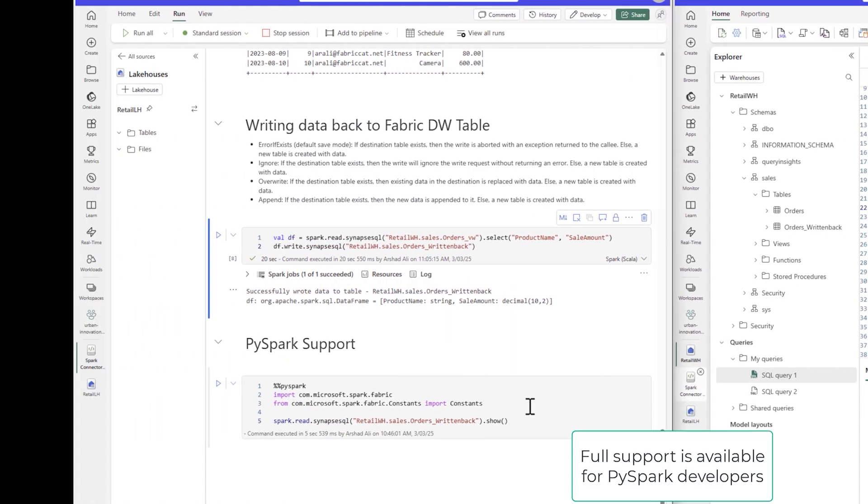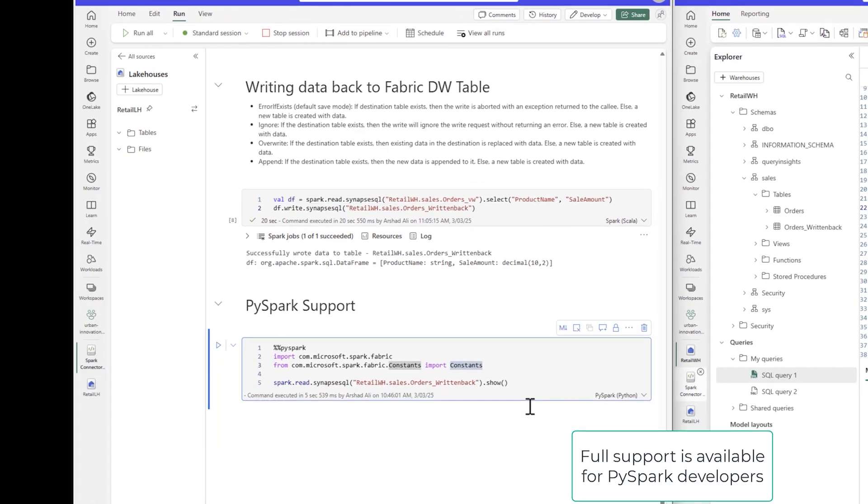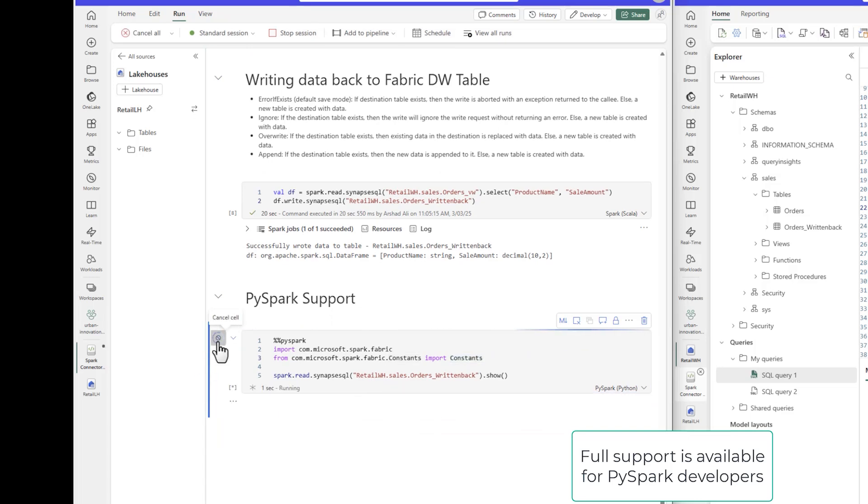If you are a Python developer, we are thrilled to announce that this connector has full PySpark support now.